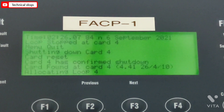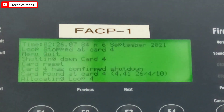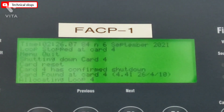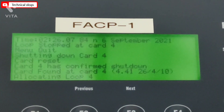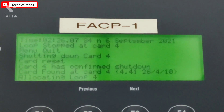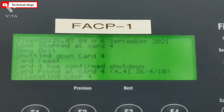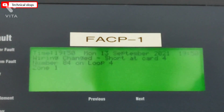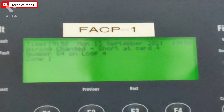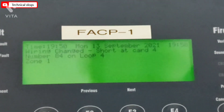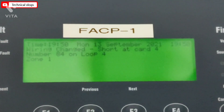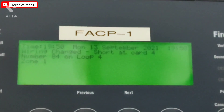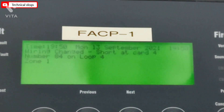After finishing allocation of the loop, the loop card will either start working or show the cause of the loop card not working. Thanks for watching.